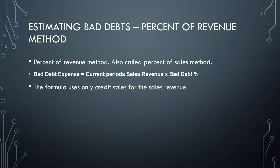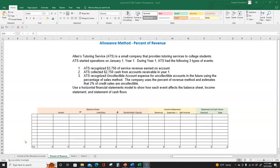Let's go look at an example in Excel on how to record transactions using the percent of revenue method. Take a minute to read the question by yourself and then we'll go through it together. This question is the same question used in your textbook, so you should be able to follow step by step in more detail if you go through the textbook as well. It says Allen's Tutoring Service is a small company that provides tutoring services to college students. ATS started operations on January 1, Year 1. During Year 1, ATS had the following three types of events.